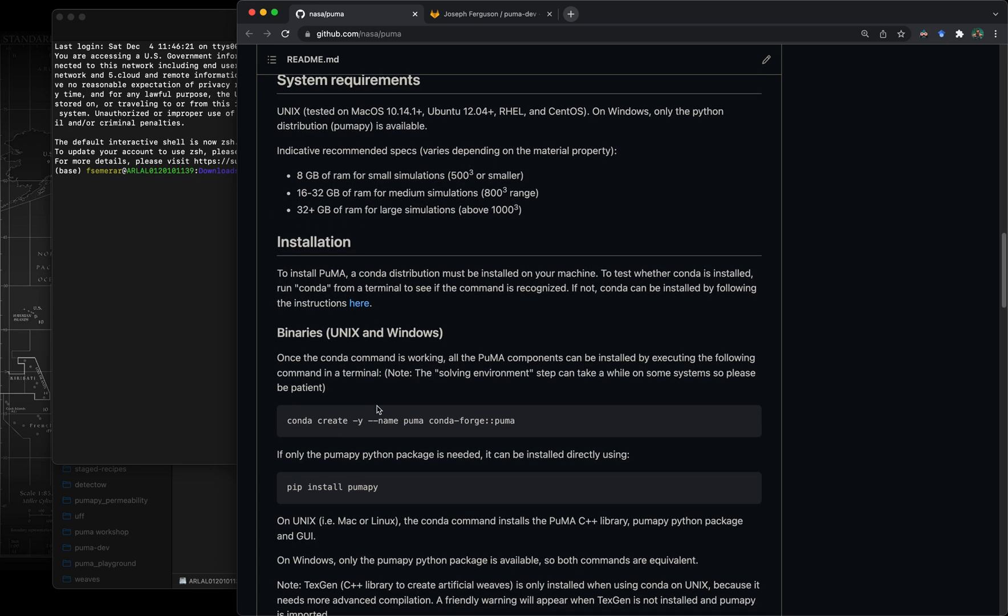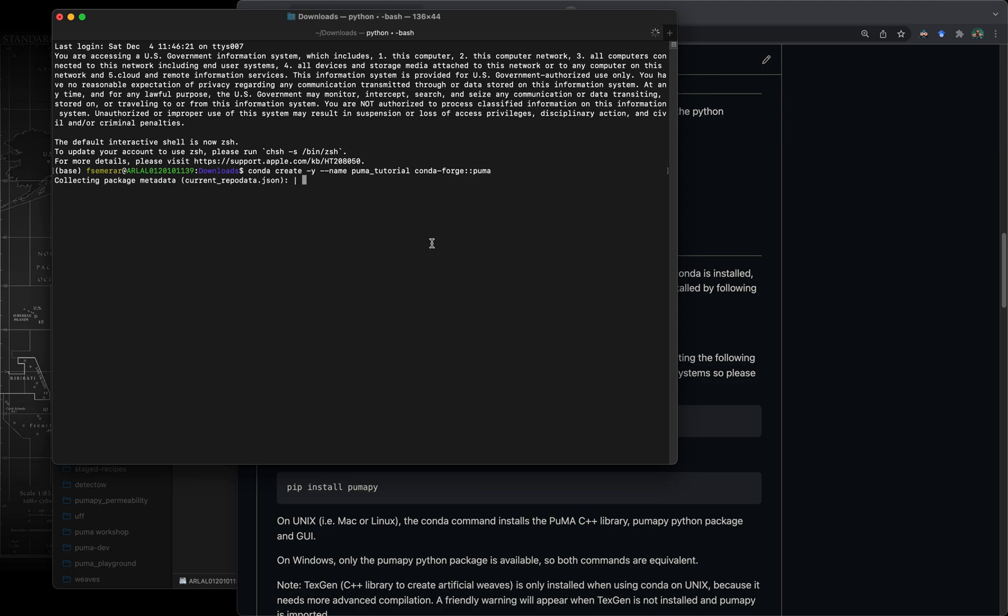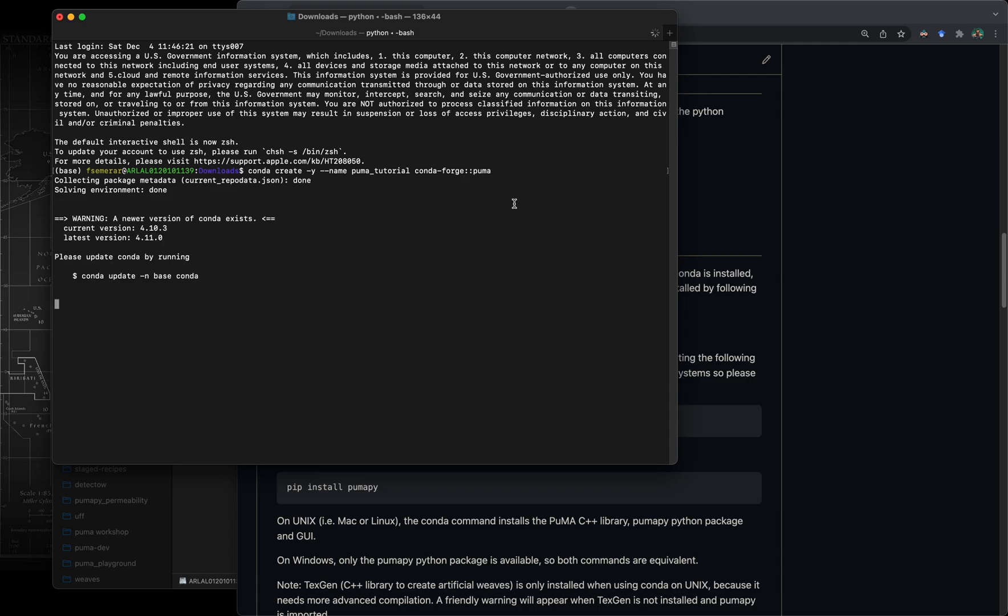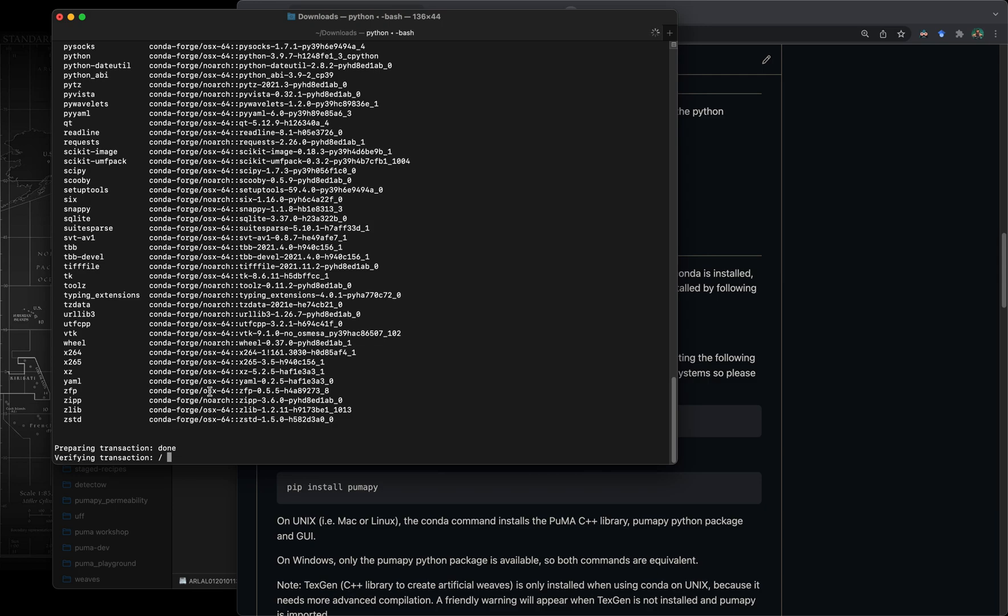If we run this command conda create, this is going to create a conda environment. In this case I'm just going to call it Puma tutorial for the conda environment. On the right we have the software name which is pulled from a conda channel called conda forge. Basically anaconda works by channels which are repositories of software packaged up in different ways. Conda forge is one of the biggest channels on anaconda cloud, it's a big community. We have gone through the whole process of approval for conda forge and Puma is currently on their channel.